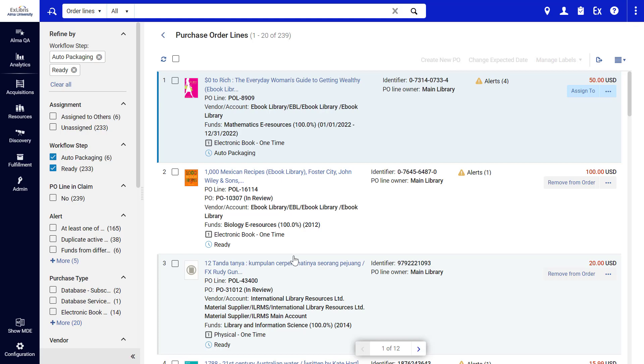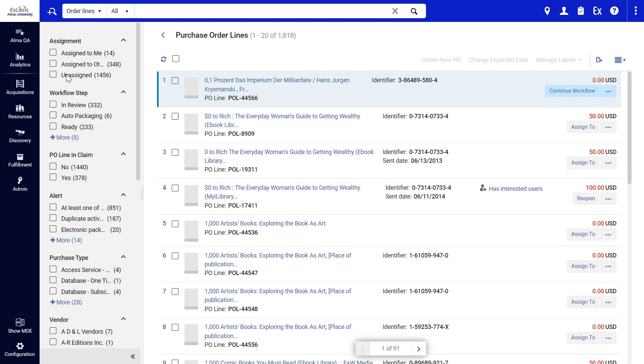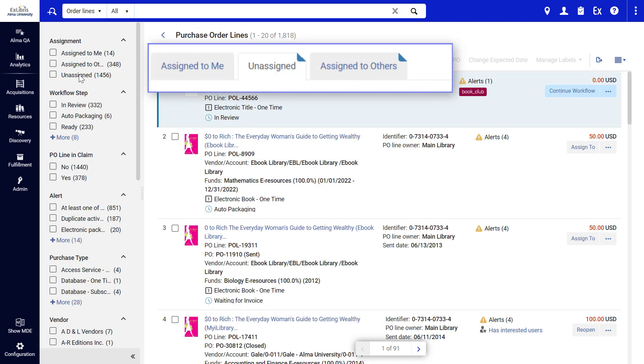You can easily remove facets to refine the list. One important new facet is the assignment. In Alma's previous UI, you may recall the assignment appeared in different tabs.